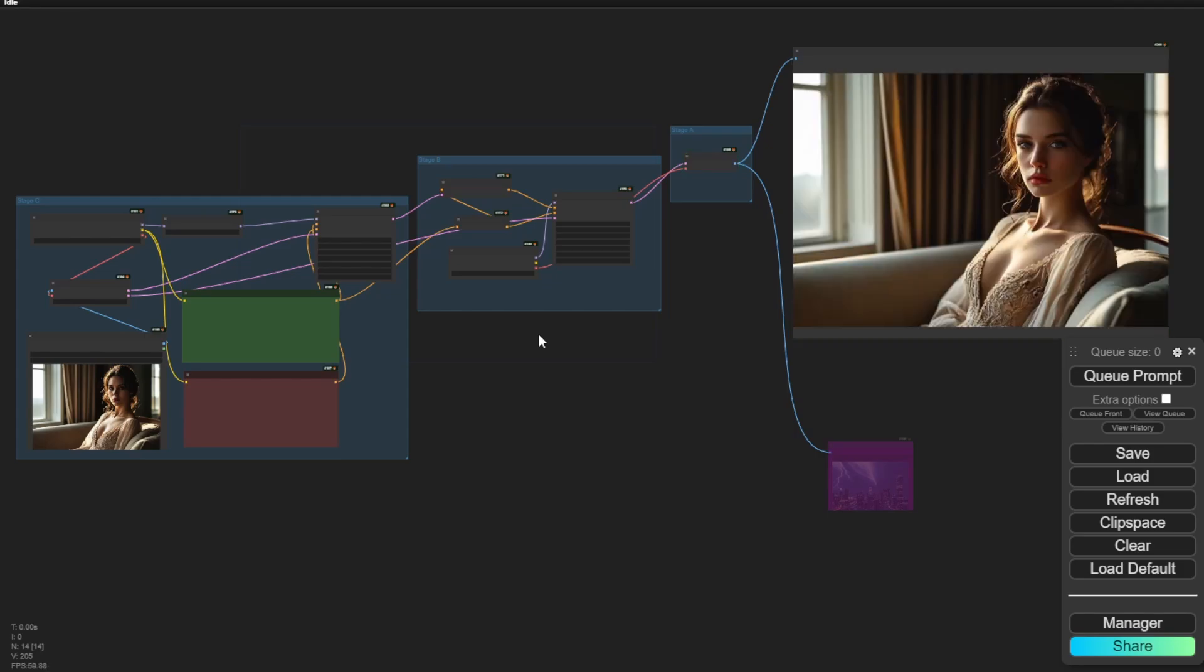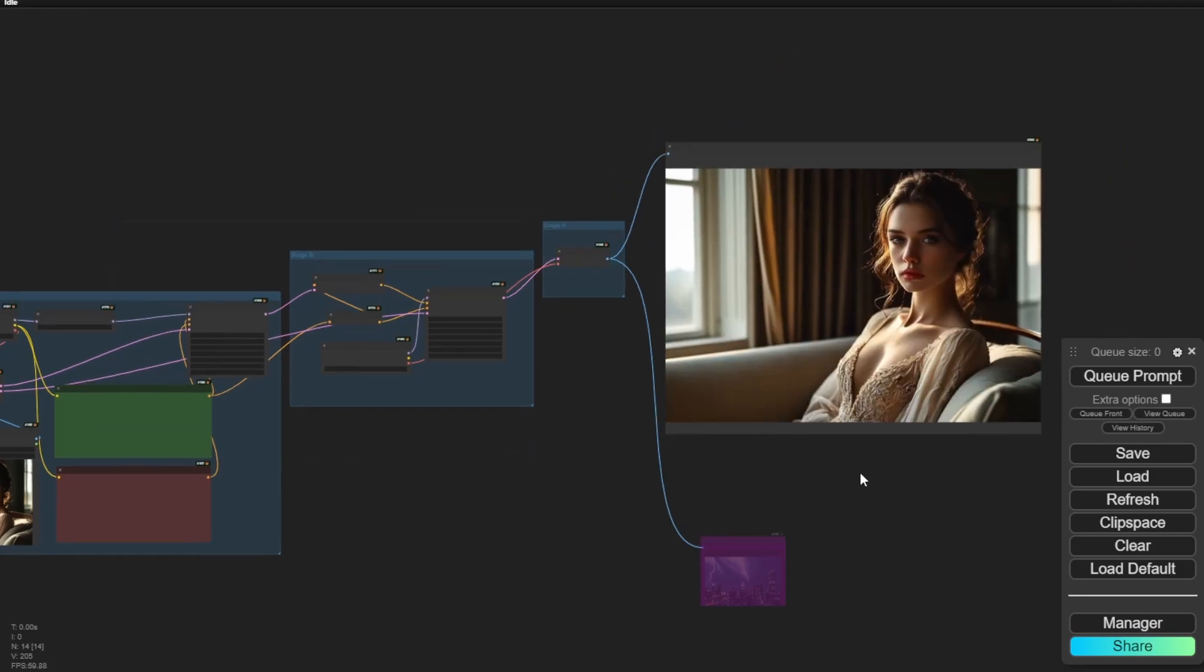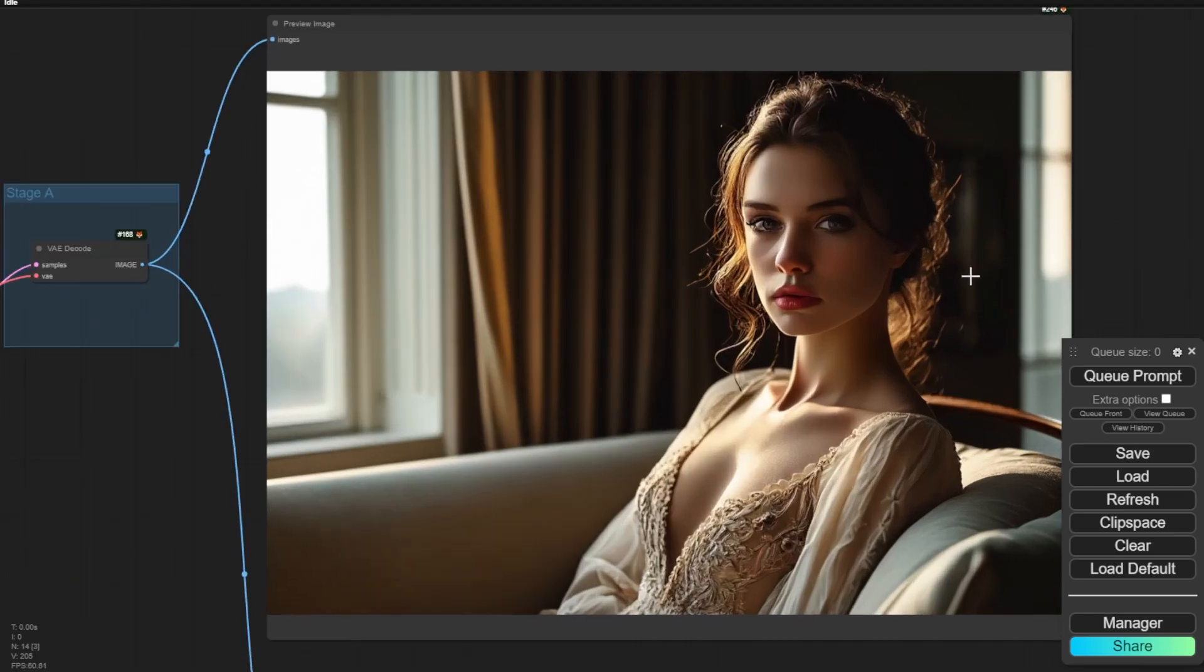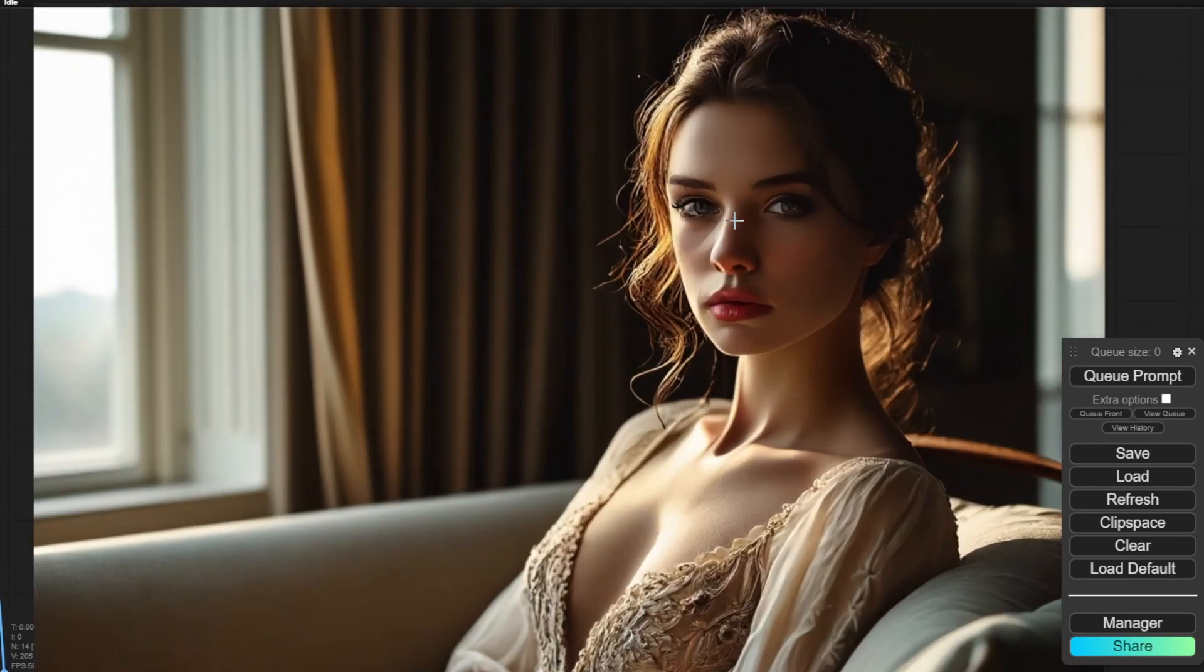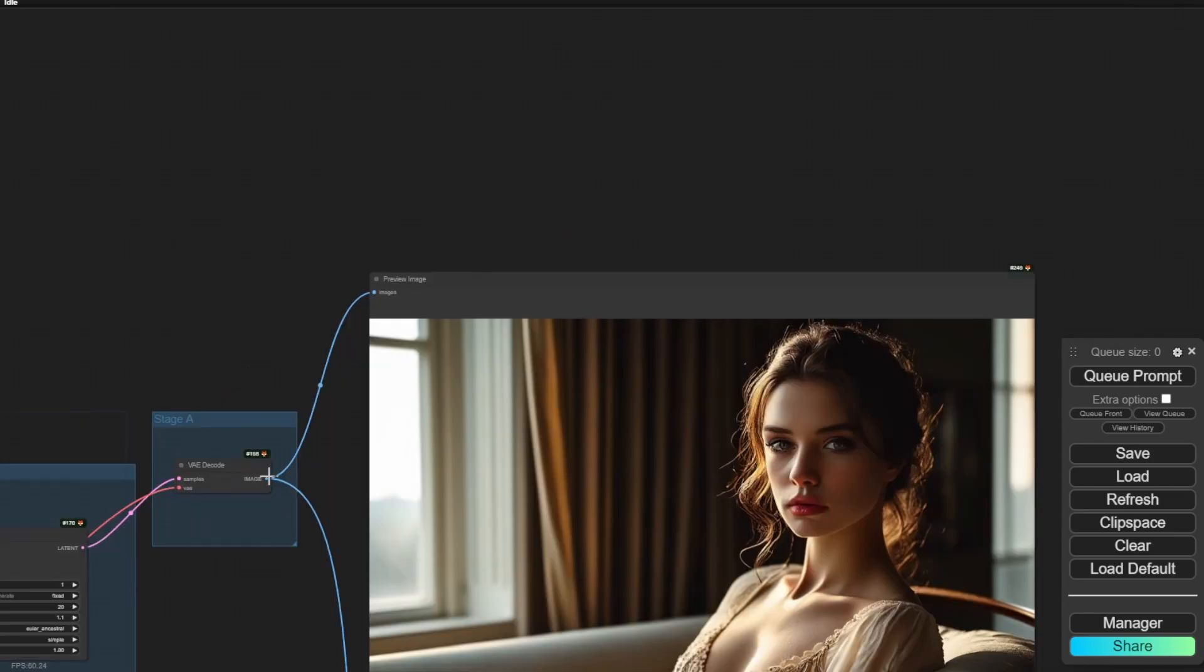And there you go. We have very similar face and the styles of the image are based on my reference image.